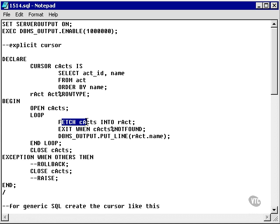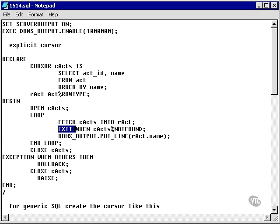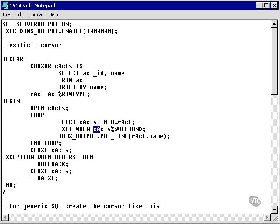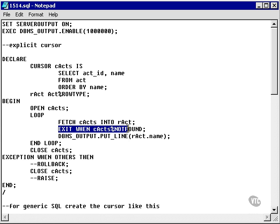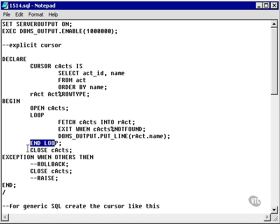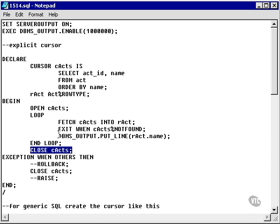I said try to fetch. If I don't fetch, it's going to say exit when the cursor is not found. Remember, the internal cursor SQL percent not found. The same percent not found value applies to any cursor which we create. When I don't find a record, it actually aborts the loop, closes the cursor, and exits the procedure.